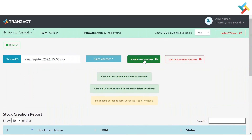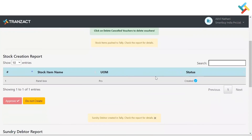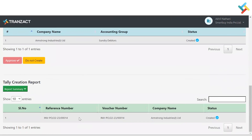Once approved, I will click Create New Voucher. I would use Update Cancel Voucher if there is a cancelled voucher that I want to update in Tally. Clicking Create New Voucher — please check, the voucher is created. Go to the report to verify; scrolling down you will get a report showing that this particular voucher is created. You can also go to the Report Summary to check the summary.